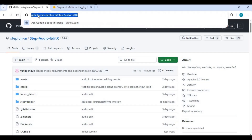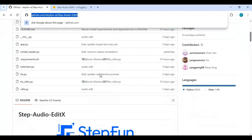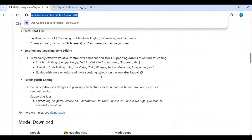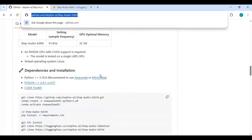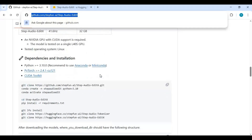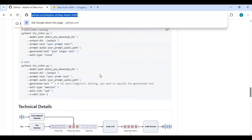Click on the GitHub link in my description to go to the main page of Step Audio Edit X. To install this locally you need Python 3.10.11, FFmpeg, Visual Studio, Git for Windows, and CUDA Toolkit properly installed. This tool requires at least 30GB of VRAM to run smoothly.